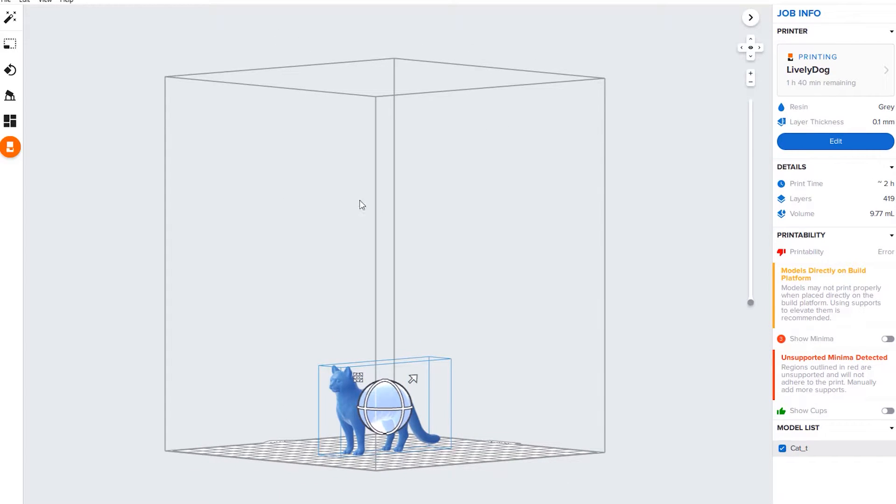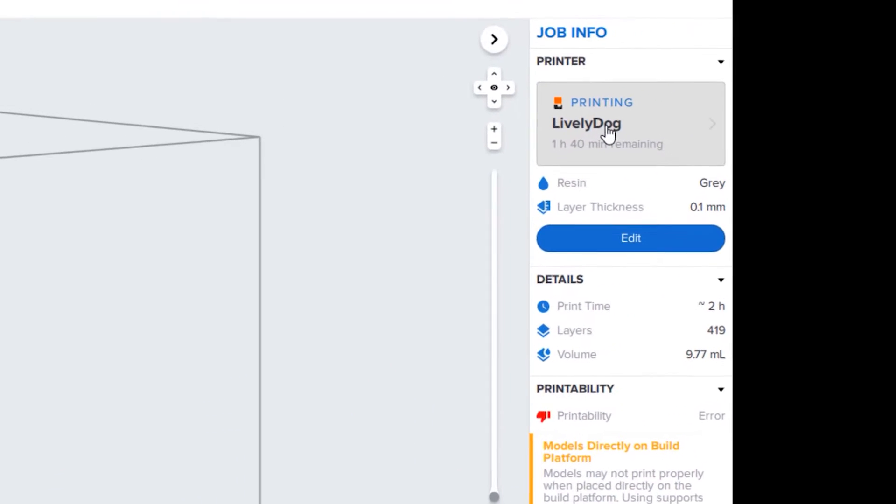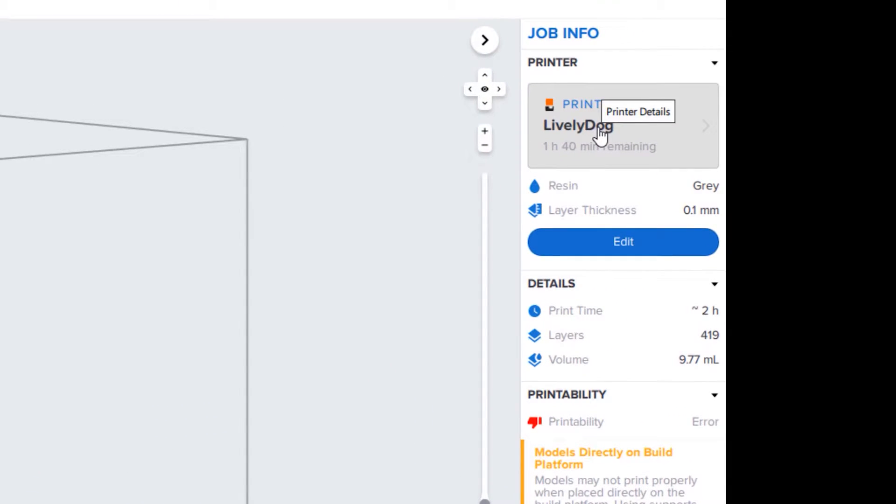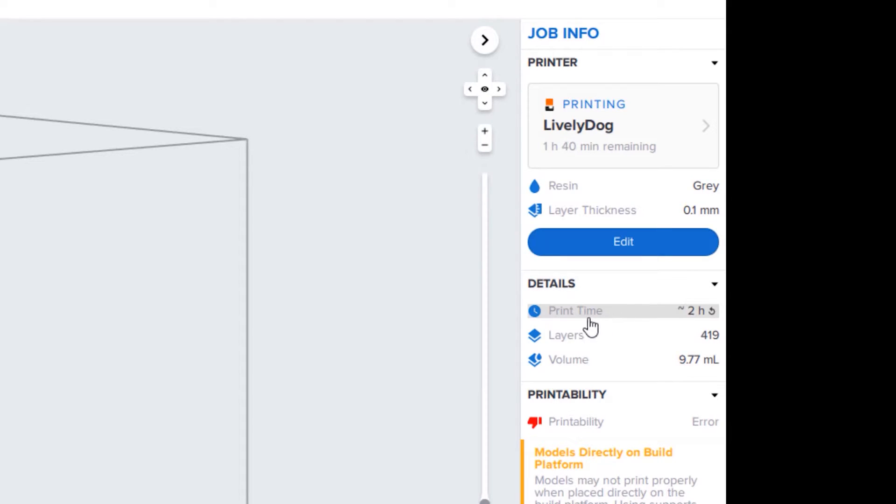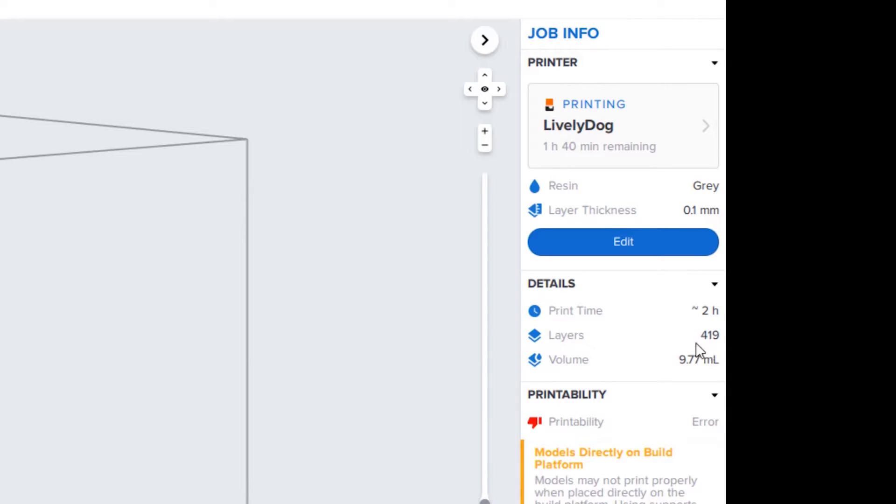This is the printer, which you can change at any time. Now let's go to the details of the print. This print will take around two hours, it'll be 419 layers, and the volume of resin used is 9.77 milliliters.